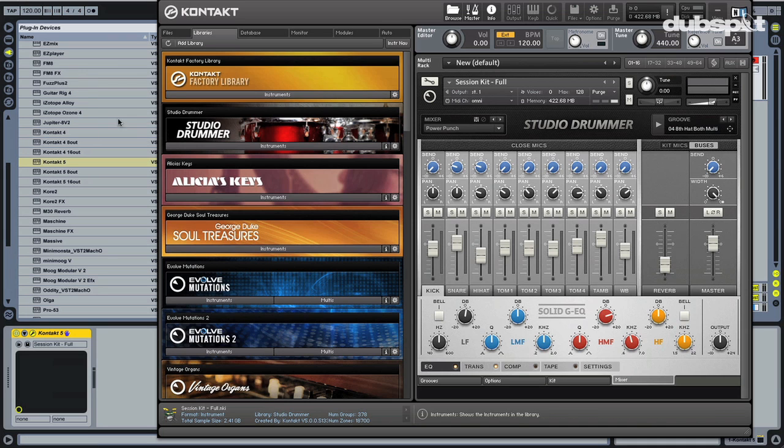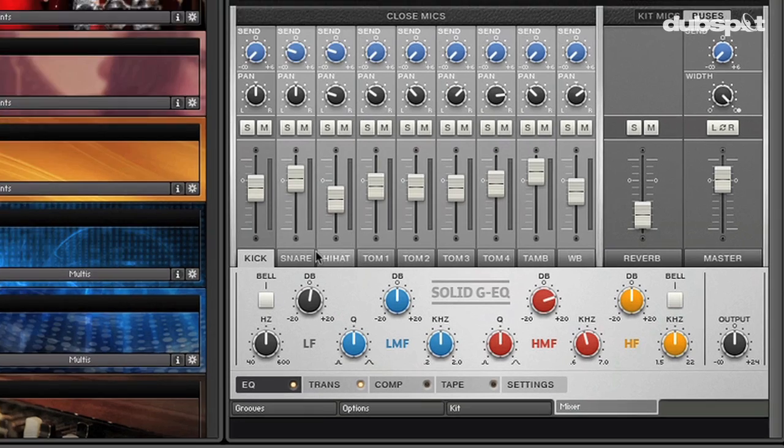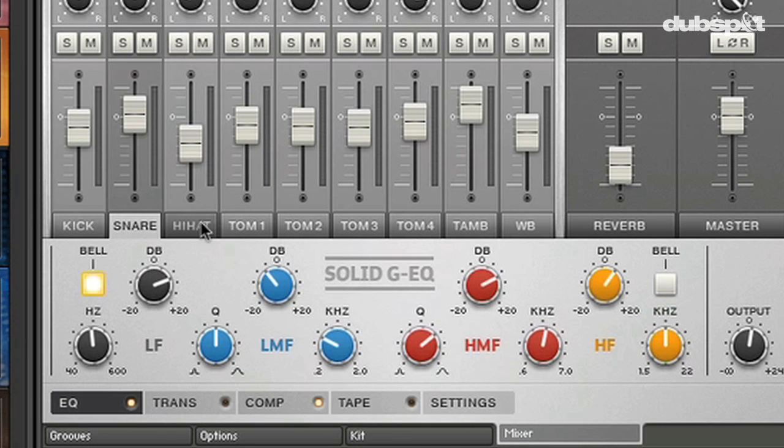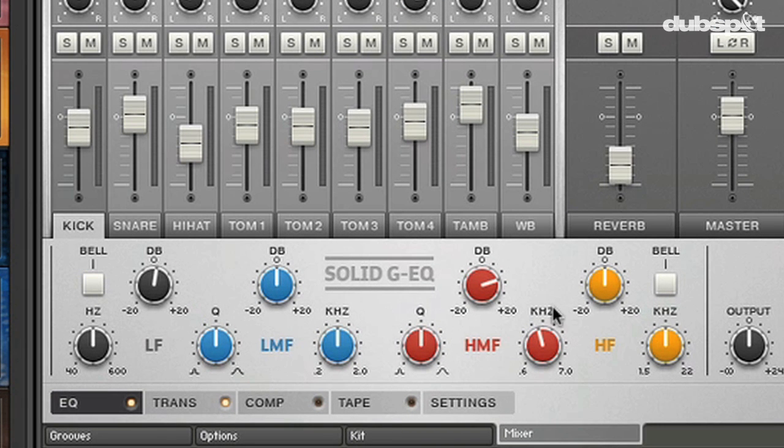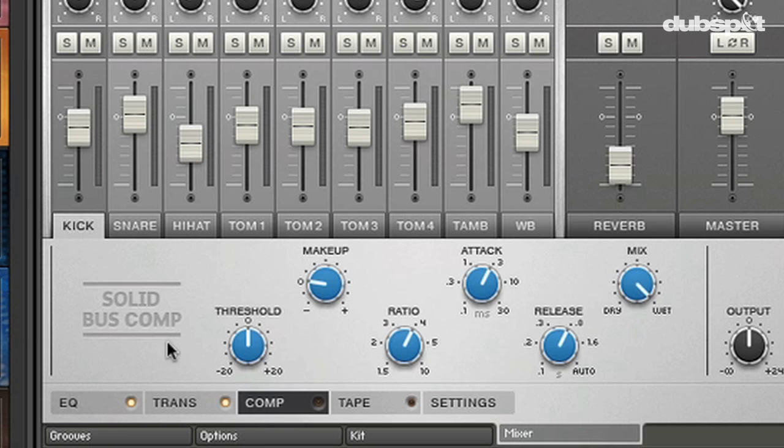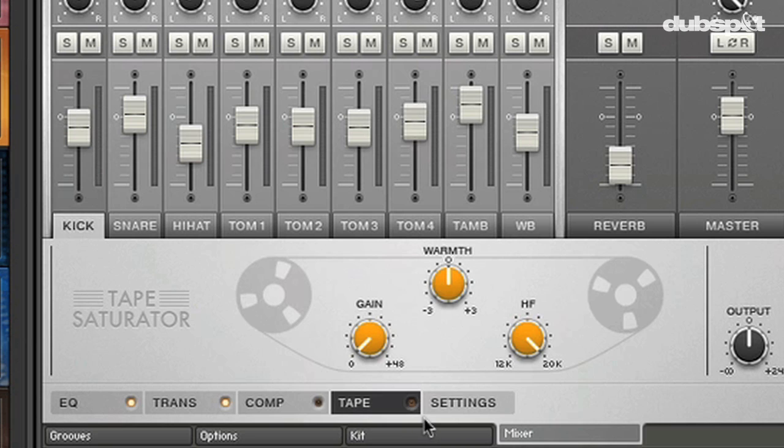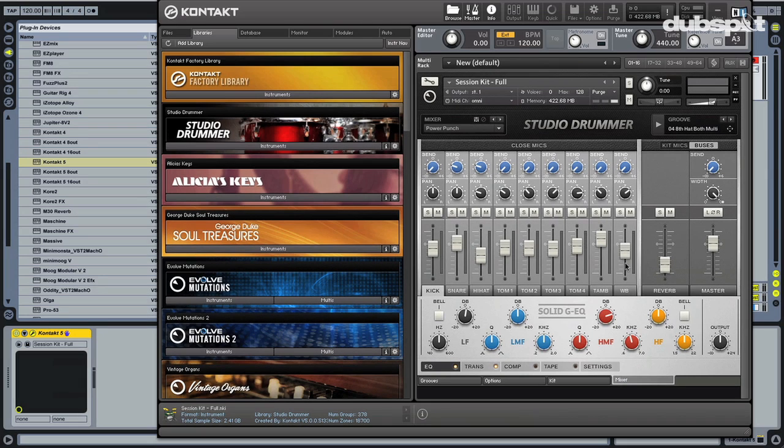On top of that, how much trouble do people go through routing their drum plugins into individual tracks inside of their host program so they can have finer detail on how they mix? Well, this is all built into the one instrument inside of the contact instrument. So kick, snare, hi-hat, all with the new top-notch Solid-G EQ, these new solid plugins, the new transient master, solid bus compressor, the new tape saturator. I mean, all this amazing stuff.